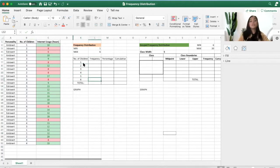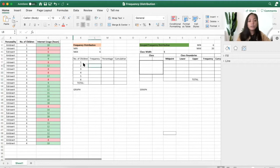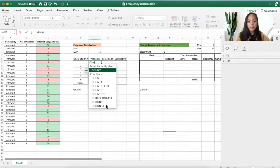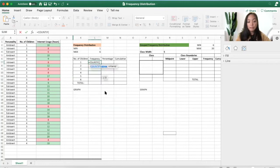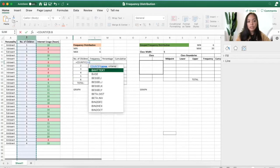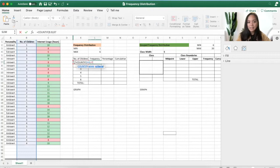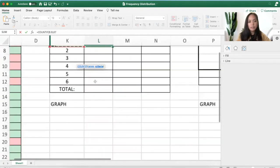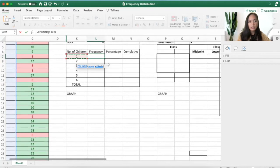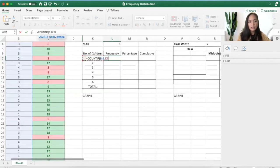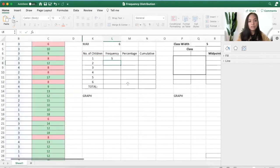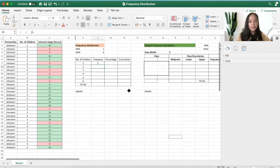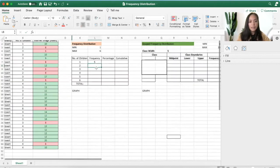Now to get the frequency, we just click COUNTIF. Select the range. It's in this cell but it's hidden. Let's make it bigger. Okay, next.